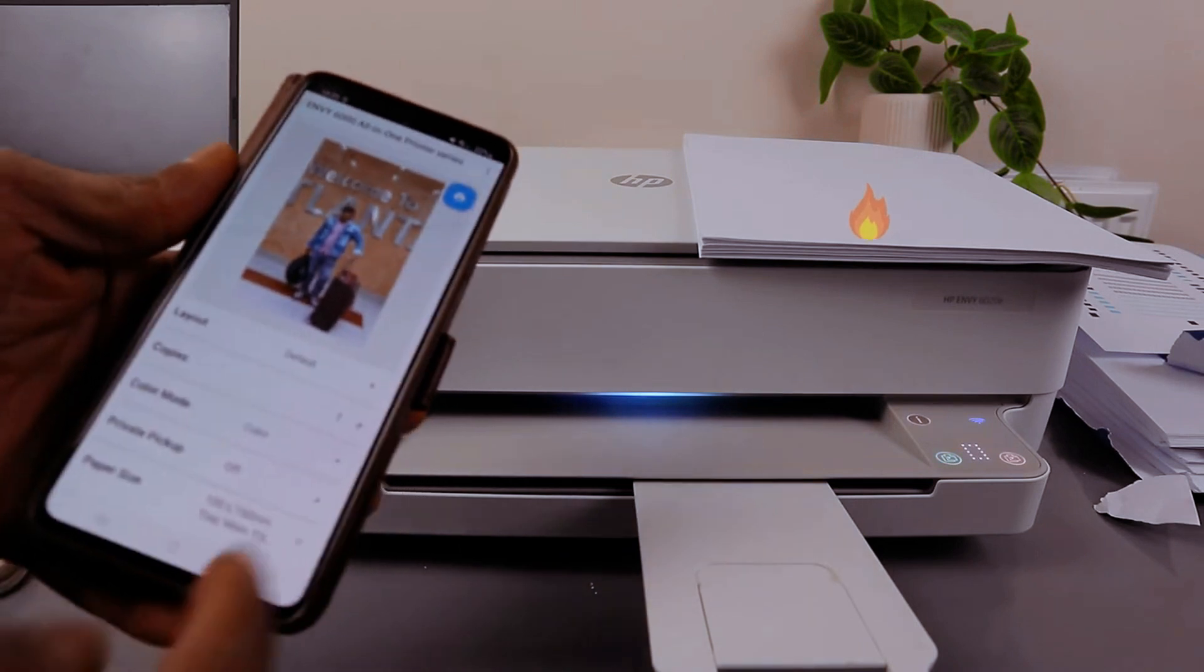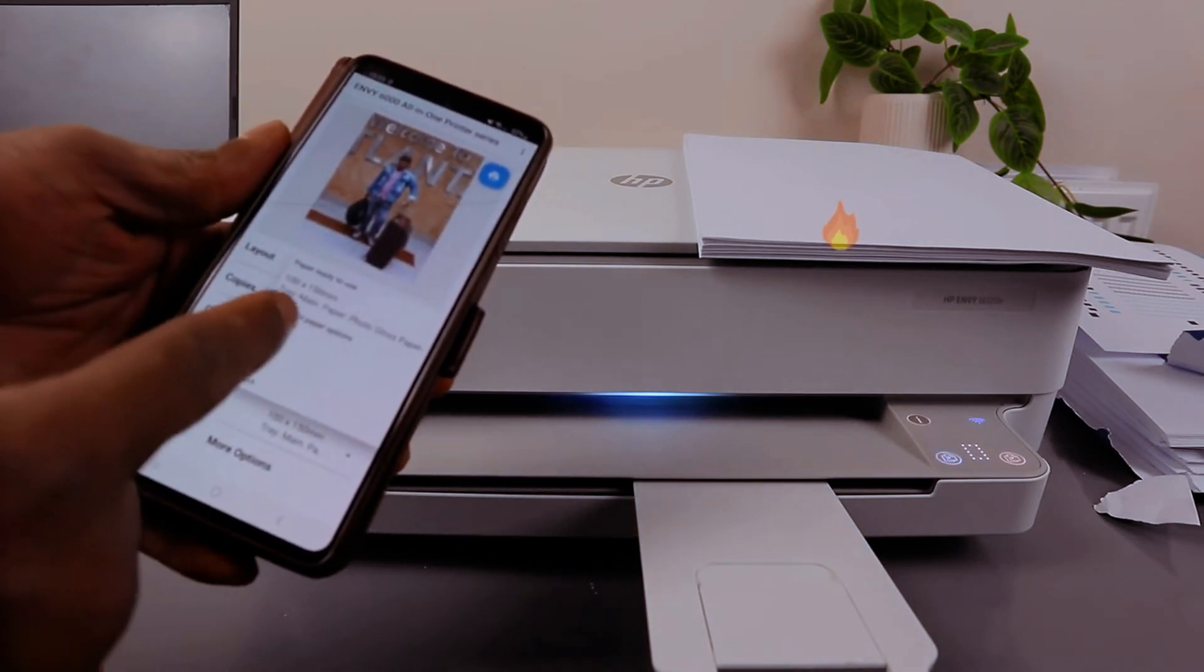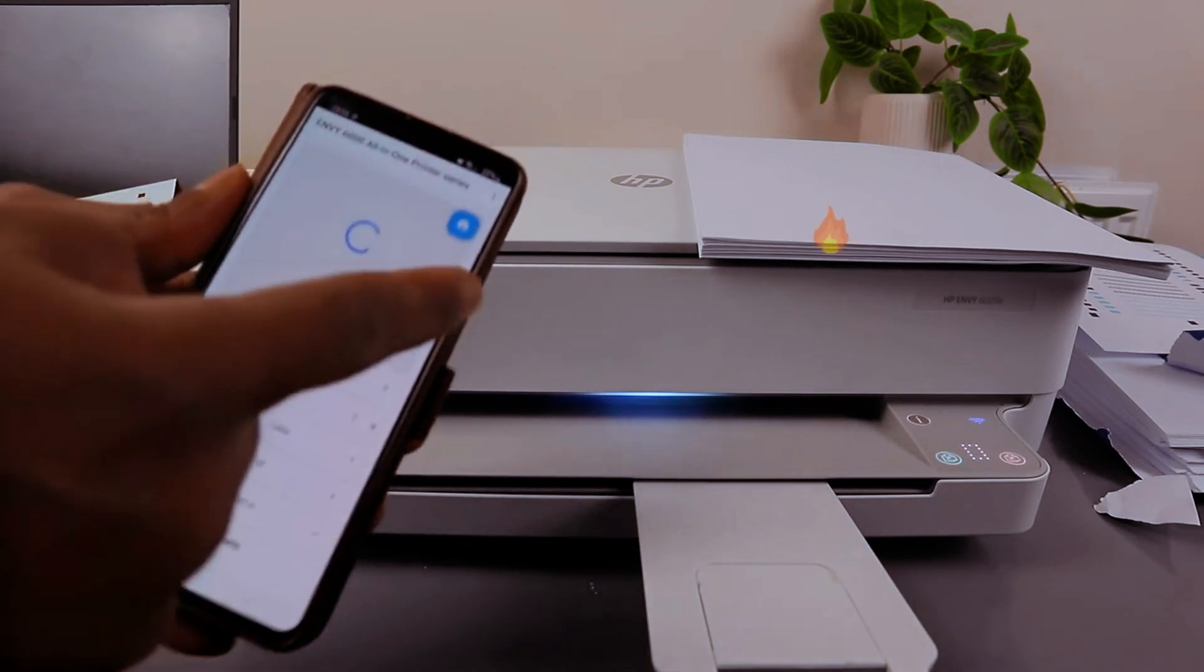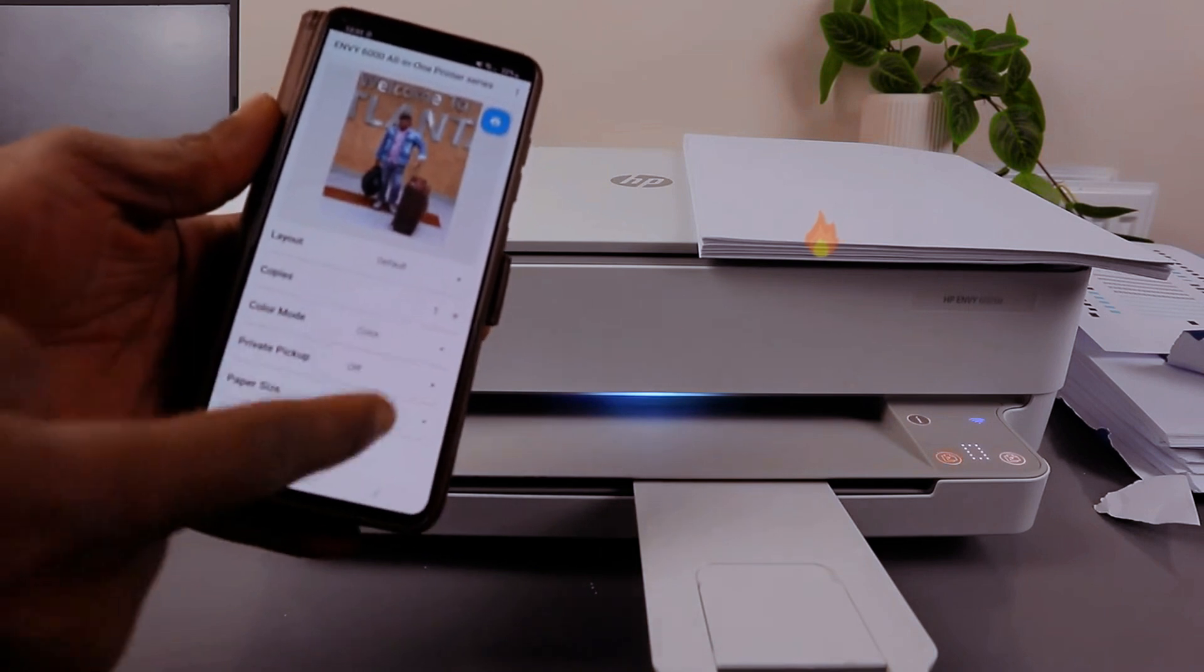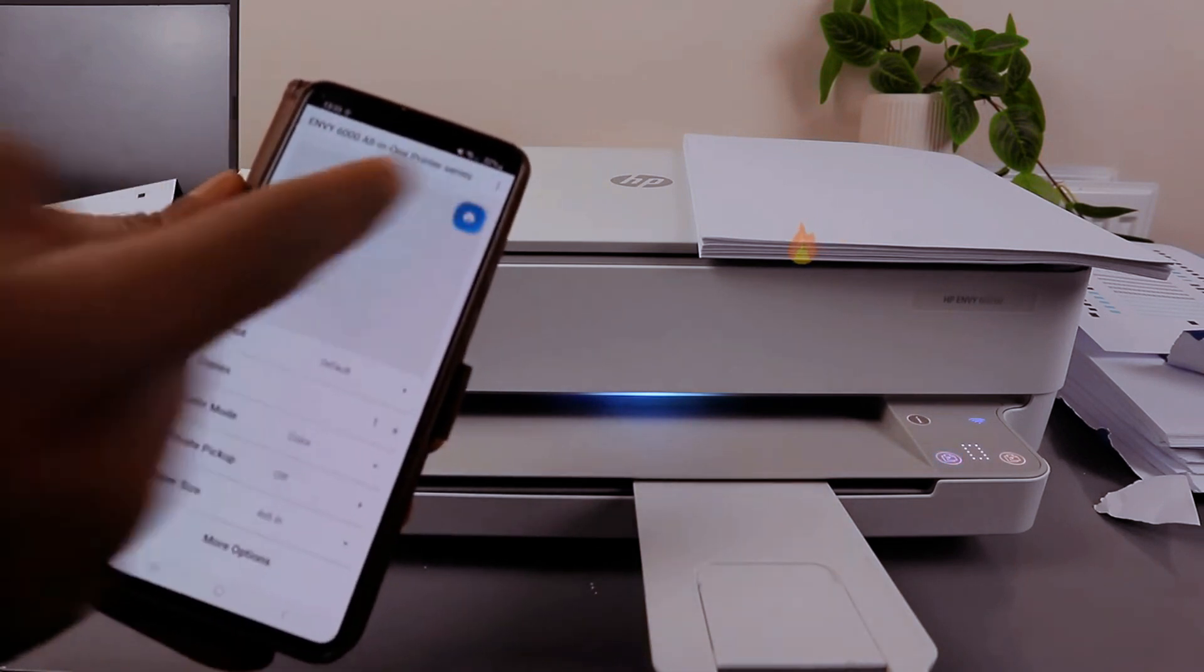Then select the paper size 4x6. You can select the color and then select print.